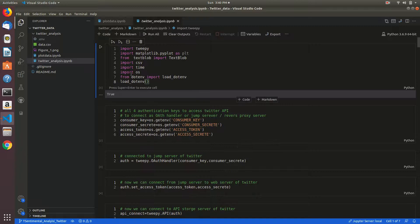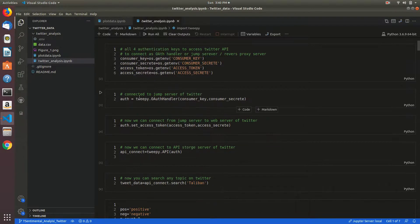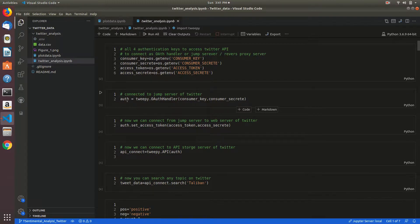In .env file, I am connecting to the OAuthHandler for Twitter by using auth. This is a variable using tweepy.OAuthHandler, giving parameters as consumer key and consumer secret.